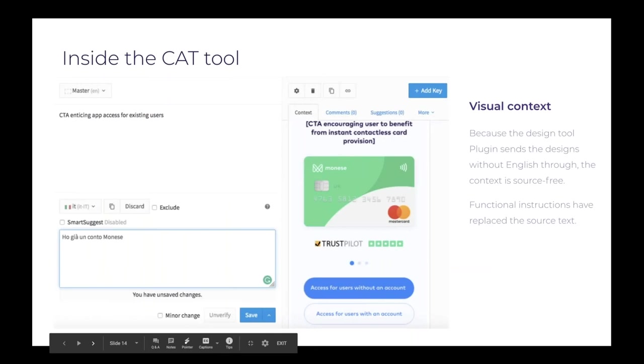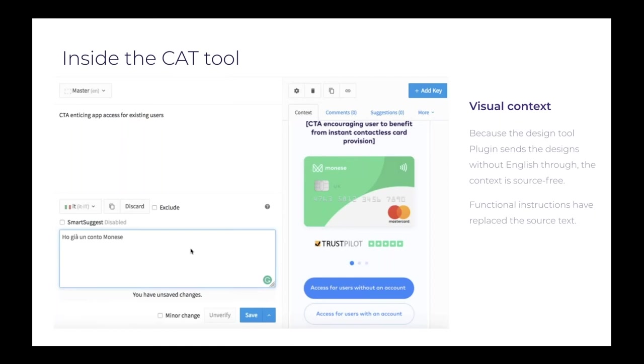Which makes them benefit from a set of tools that generally is reserved for translators, right? Copywriters just work in Google docs or on the designs themselves, but here they could benefit from loads of features that otherwise are only reserved for translators and we think it's a shame. So this is inside our Crowdin. As you see, the master at the top is taking the place of English and the designs, the visual context because it's pulled directly from the design tool via the plugin, then it's also devoid of English copies. So there's no risk of being exposed to English and being influenced by it just by looking at the visual context.